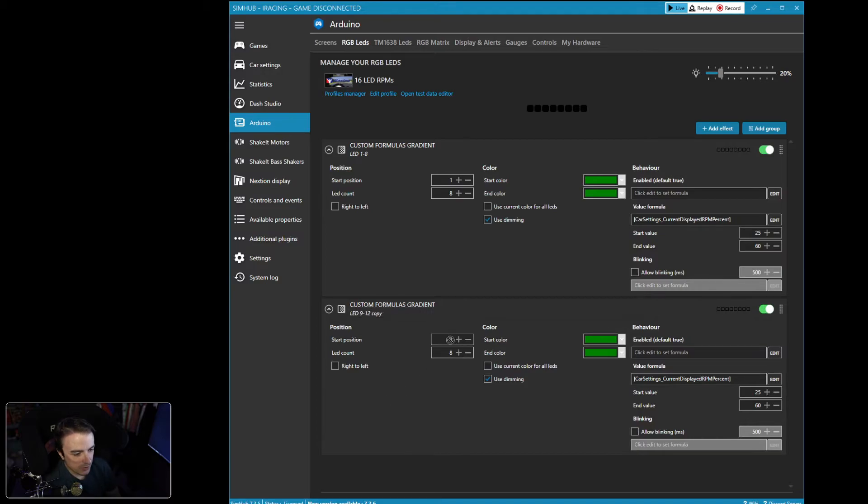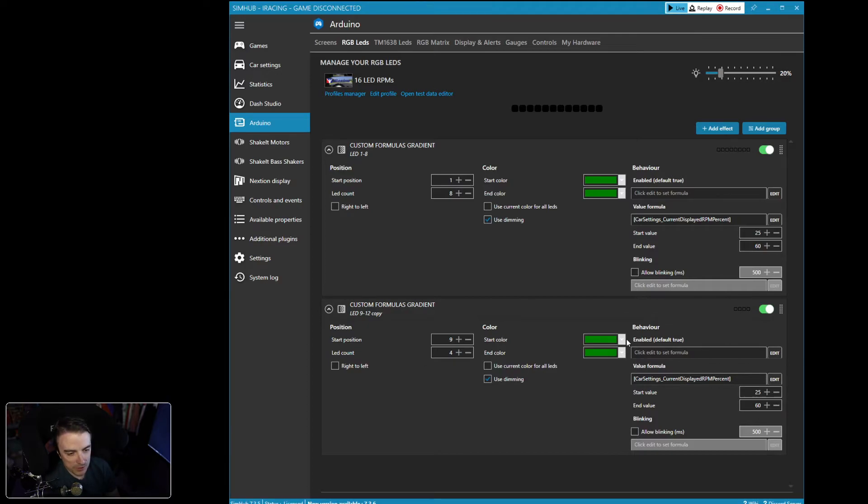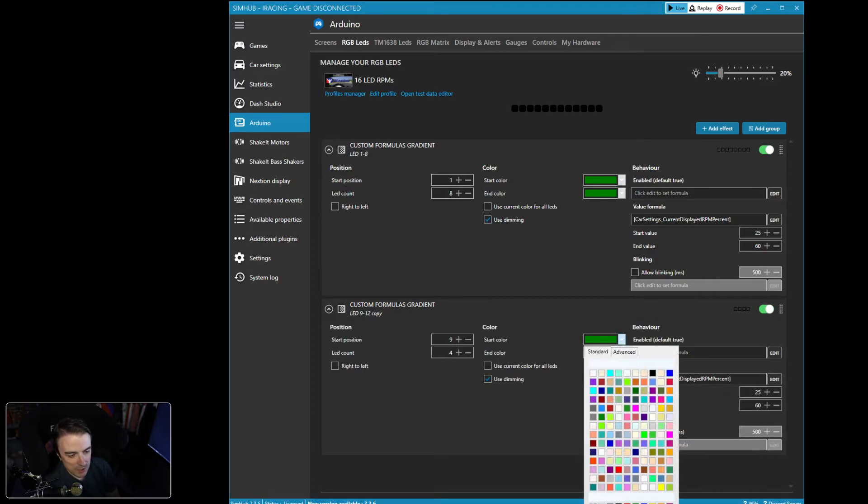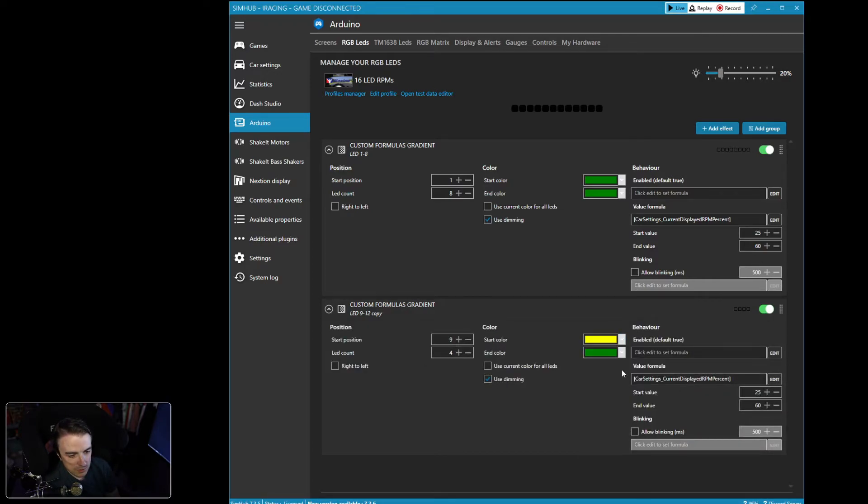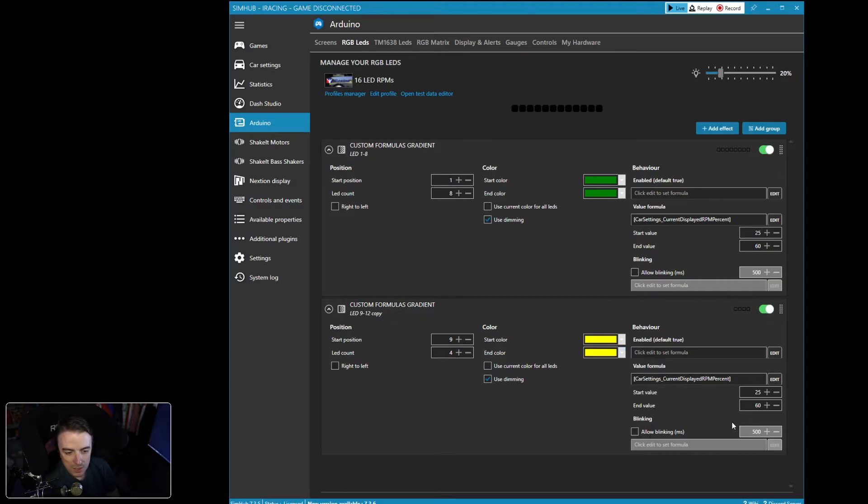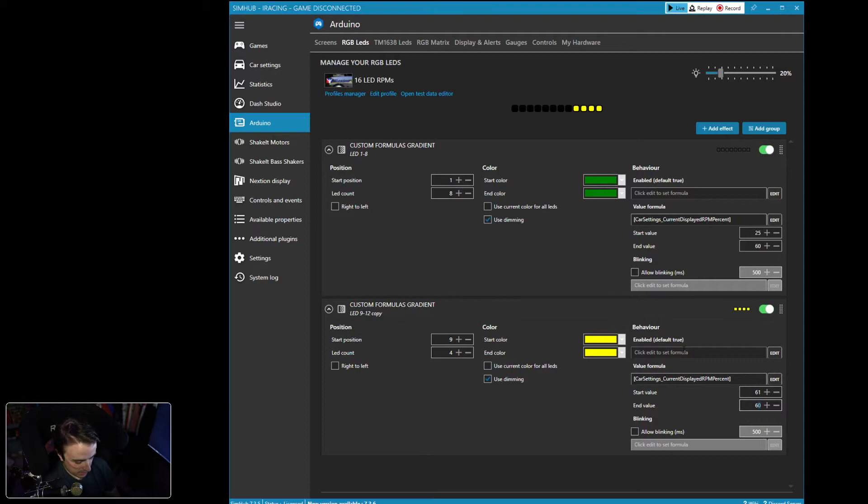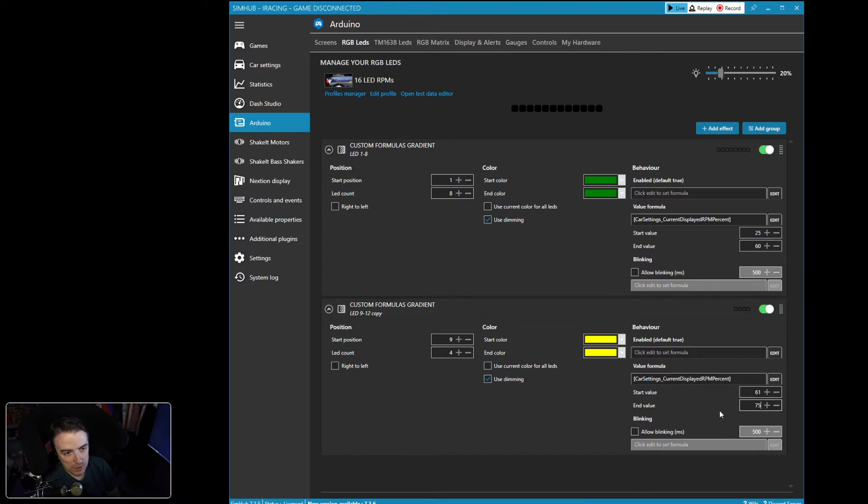And it's going to be for four LEDs. And we're going to do that. Now this is going to be yellow. And we want this to start at 61% and we want this to finish the last one at 75%.